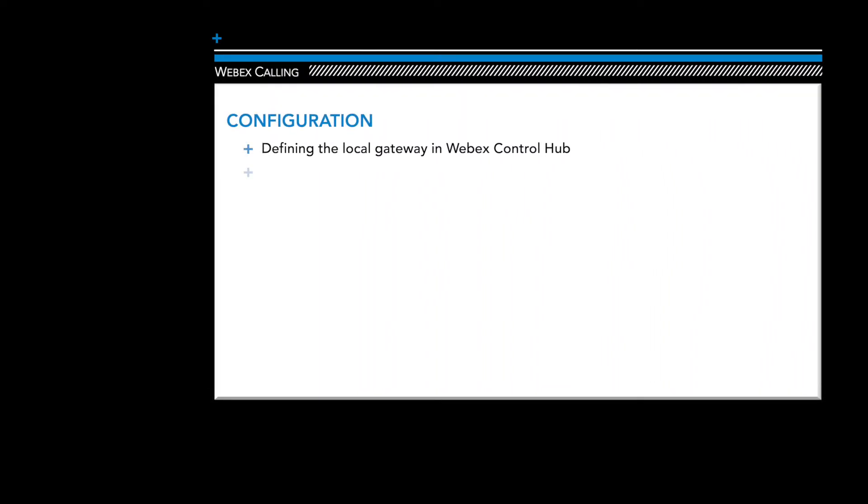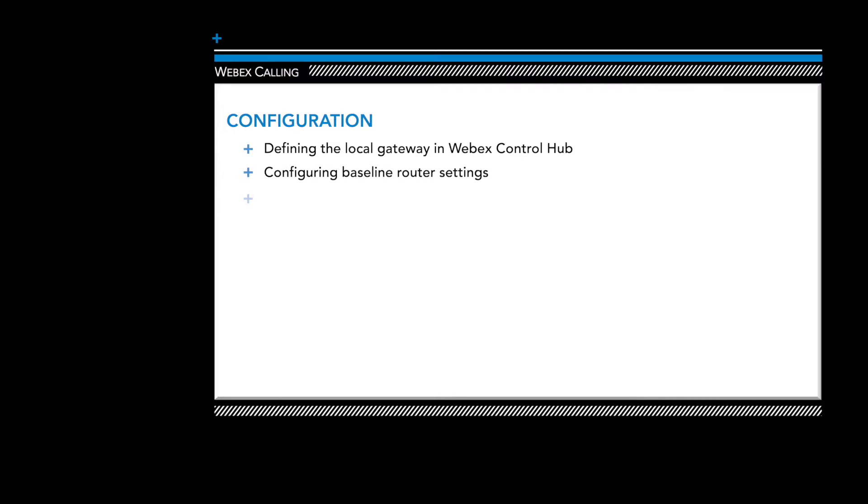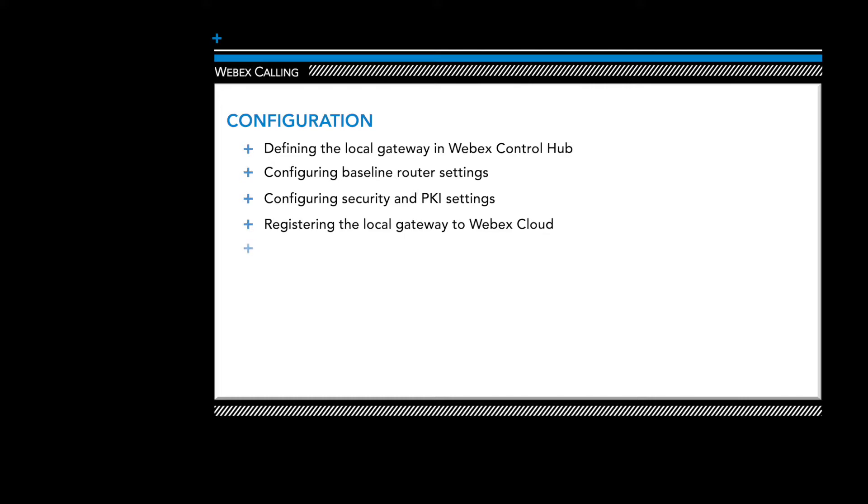We're going to break up our configuration into five sections. First, we will create a local gateway definition in WebEx Control Hub. Next, we'll paste in our base router configuration including time, logging, IP addressing, and routing. In the third section, we'll configure our security and PKI settings. PKI is needed because SIP TLS and secure RTP are required on the call leg going to the WebEx Calling cloud. The fourth section is where the local gateway is registered to the WebEx Calling cloud using the information obtained in section one. And the last section is where we can configure call routing.